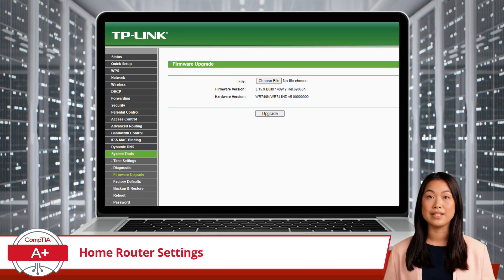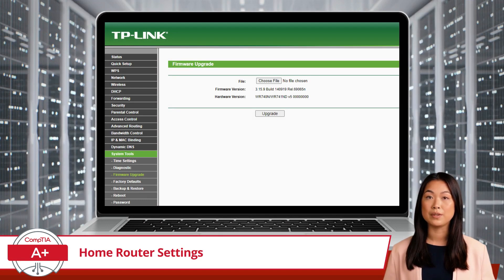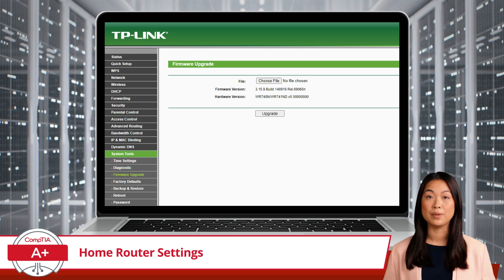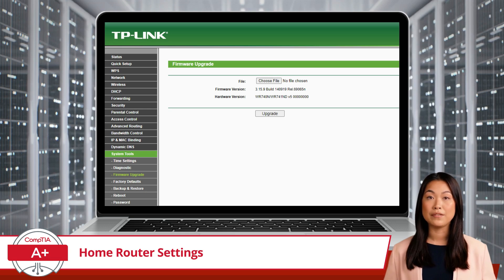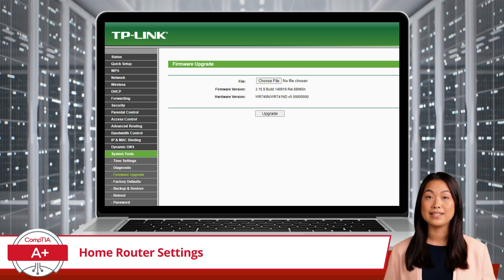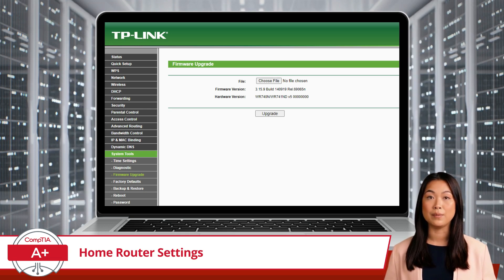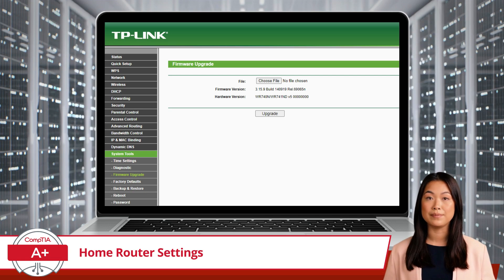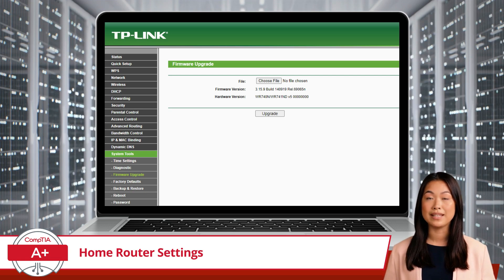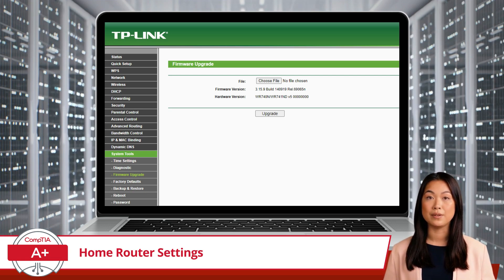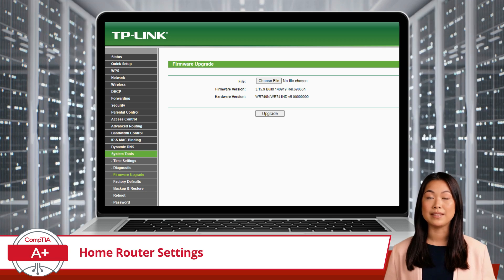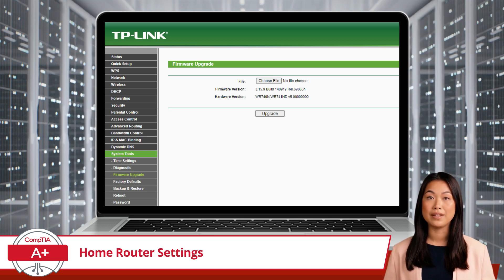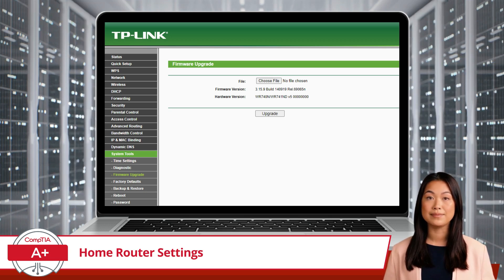When was the last time you updated your router's firmware? Much like how you wouldn't let your smartphone run on outdated software, your router's firmware needs attention too. Firmware updates often include critical security patches and improvements, keeping your network one step ahead of the bad guys.